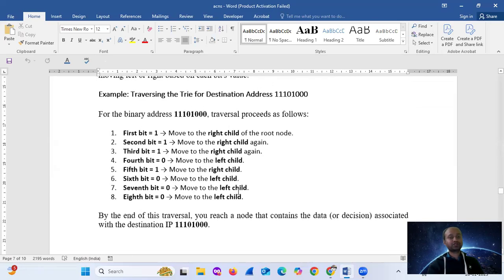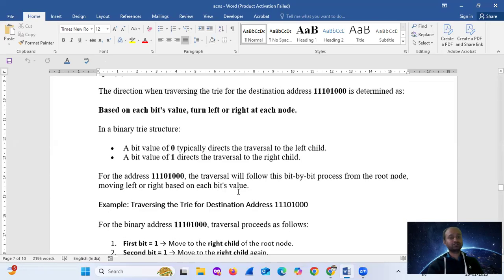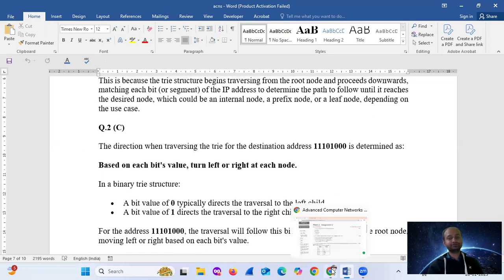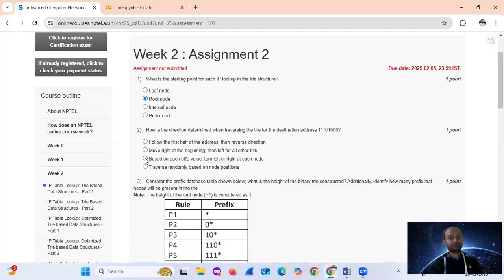So this corresponds to option C: based on each field's value, turn left or right at each node.